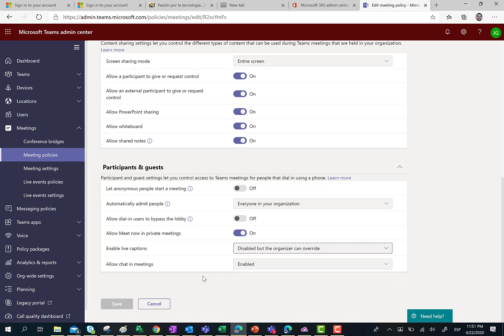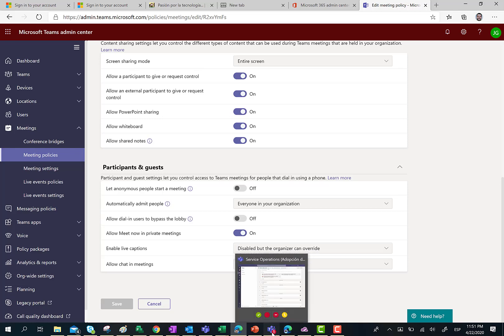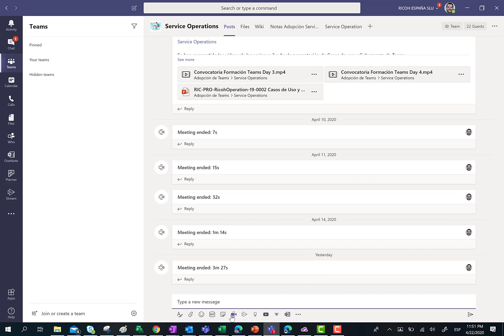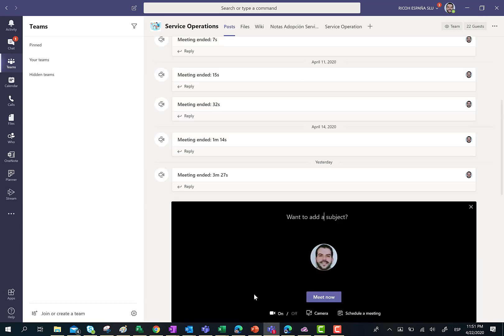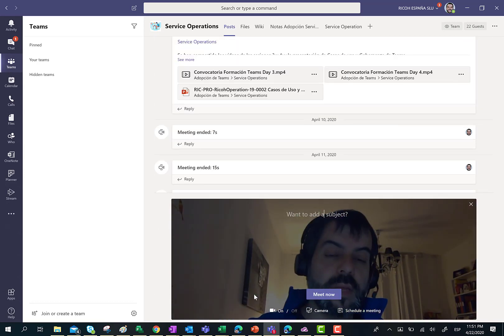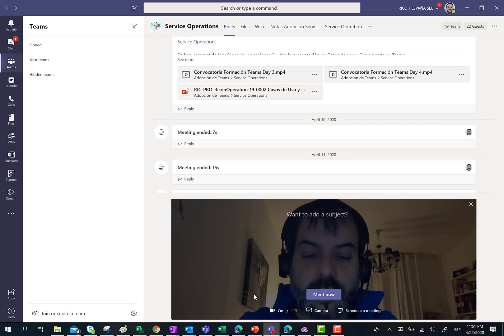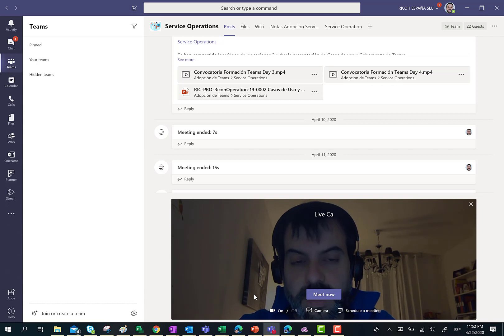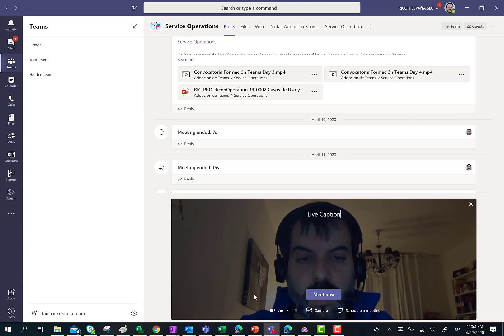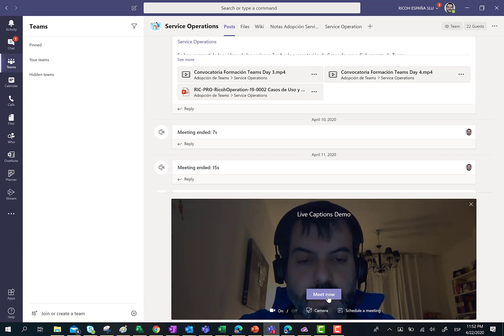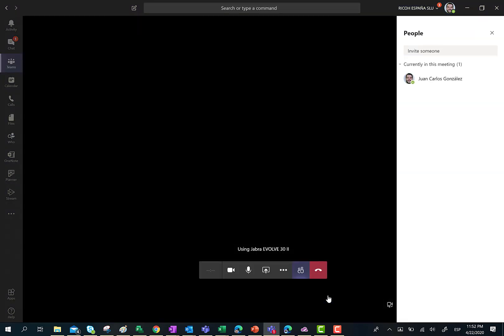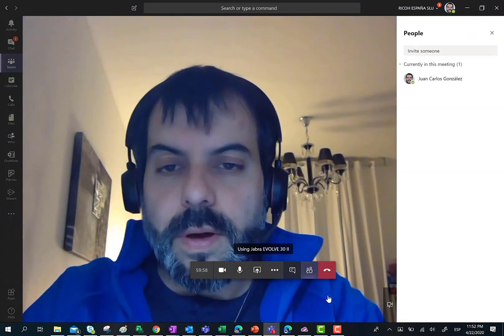I can show you how it works in Teams. I am going to open the Teams desktop client and start a new meeting with the Meet Now feature. Here I am in the meeting. I am going to call this meeting Live Captions demo and press the Meet Now button.